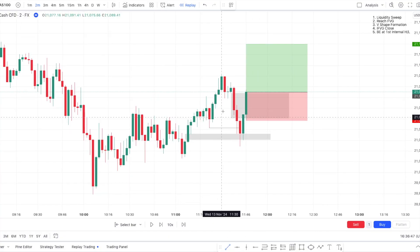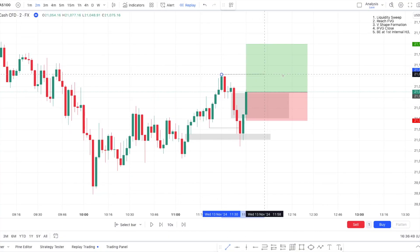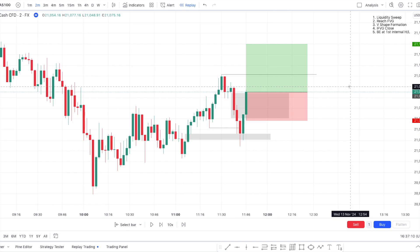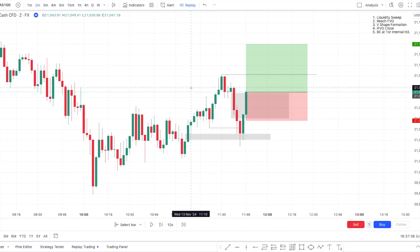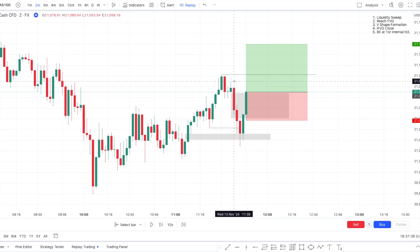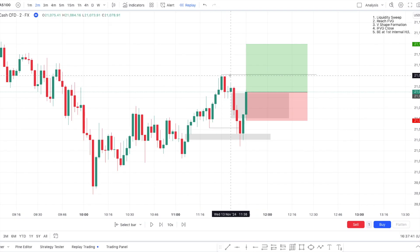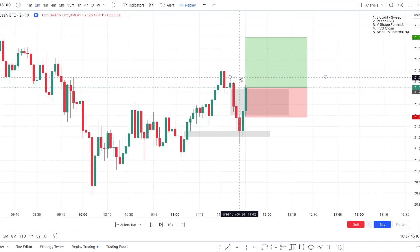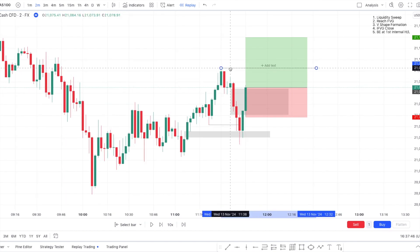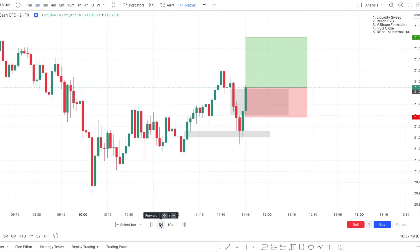The one thing that bugs me a little bit is how fast he goes break even. The Dodgy is known for going break even very, very fast — that's not something I'm used to. For the break even management, he said to use the first internal high or low. I'm seeing one right there and one right there. I feel like that first one would be way too fast, so I'm going to use the second one instead.